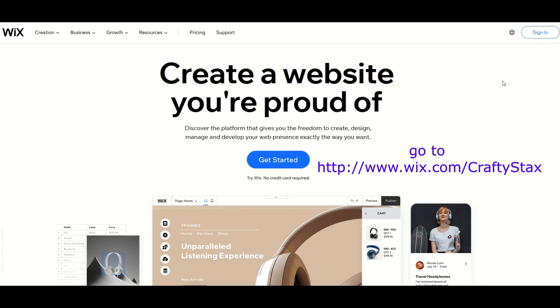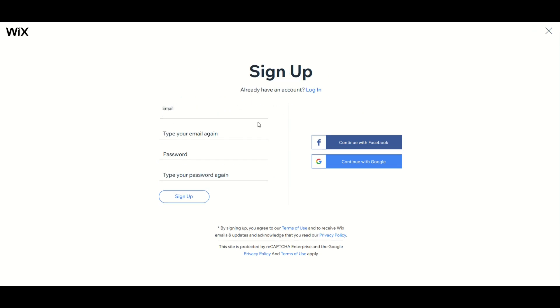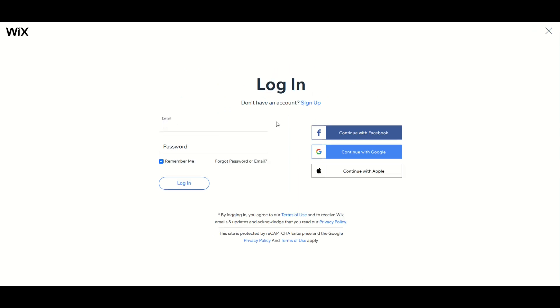Now if you don't have a Wix account you can click the sign in button and then you can create an account. You can either sign up or you can simply log in. Now I'm going to put a link to this in the video description below. So I'm just going to log in. I already have an account and we'll get started.